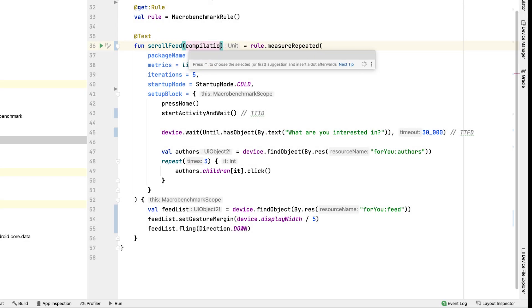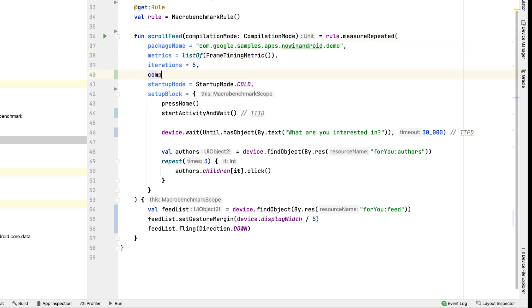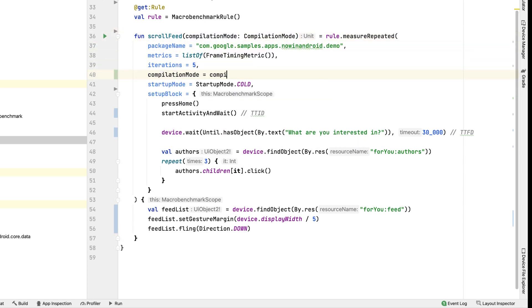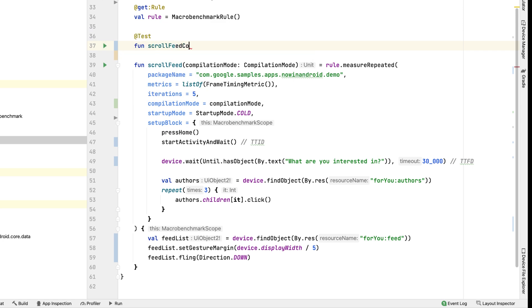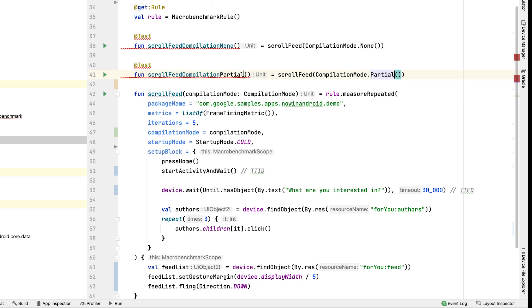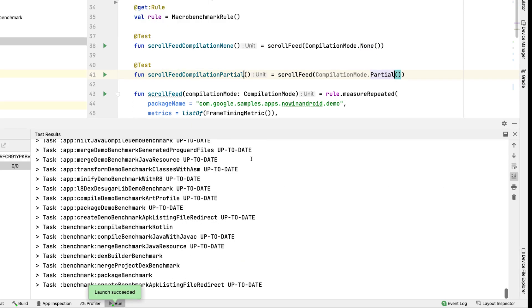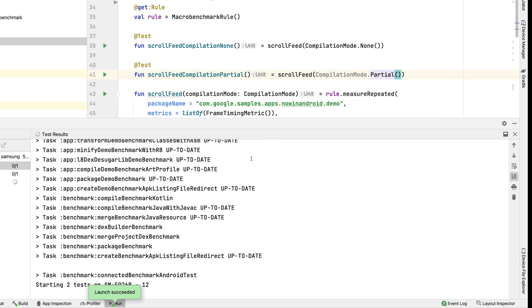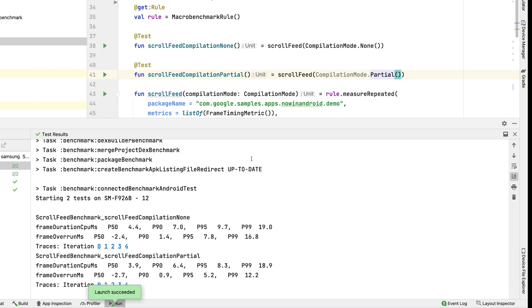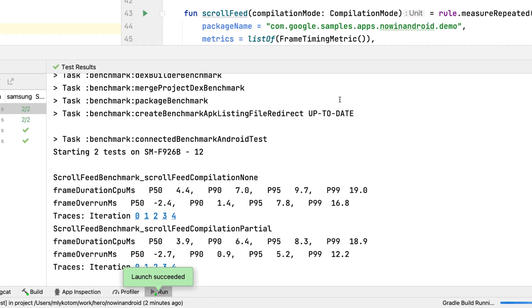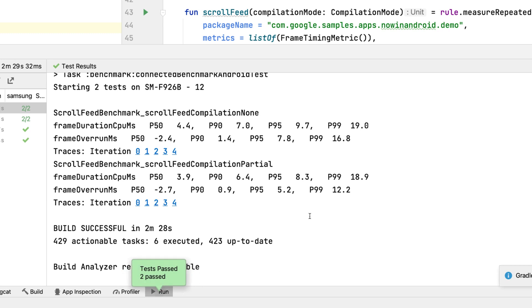Similarly, we can tweak the feed scroll benchmark. We'll add the compilationmode parameter and write two different tests. After the tests finish successfully, we can see that the frames per second using baseline profiles are better, so users should see smoother scrolling experience.